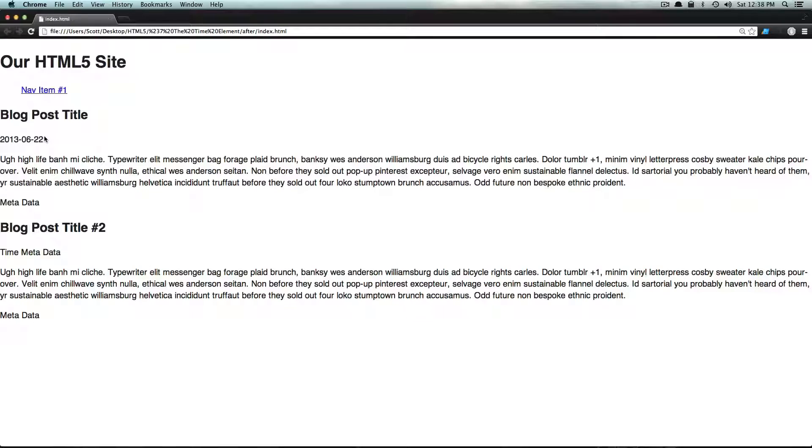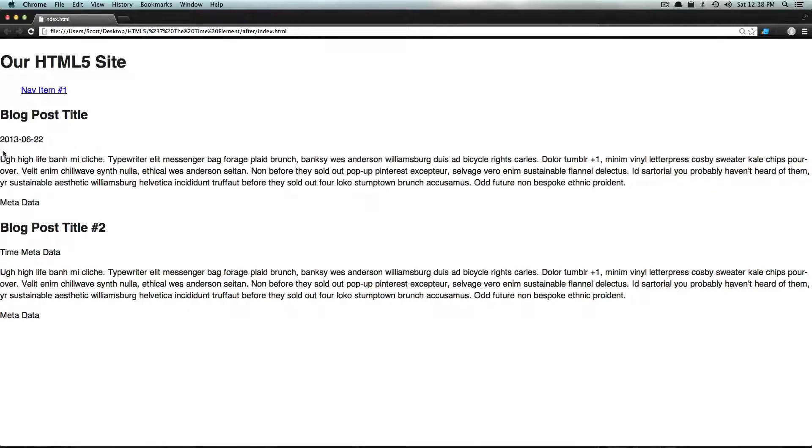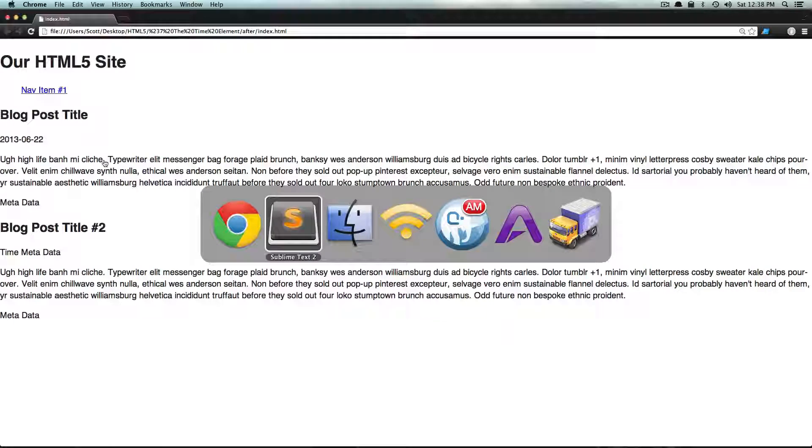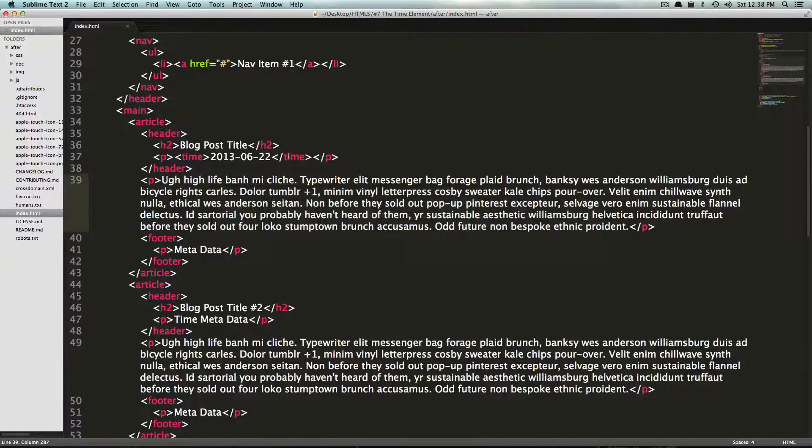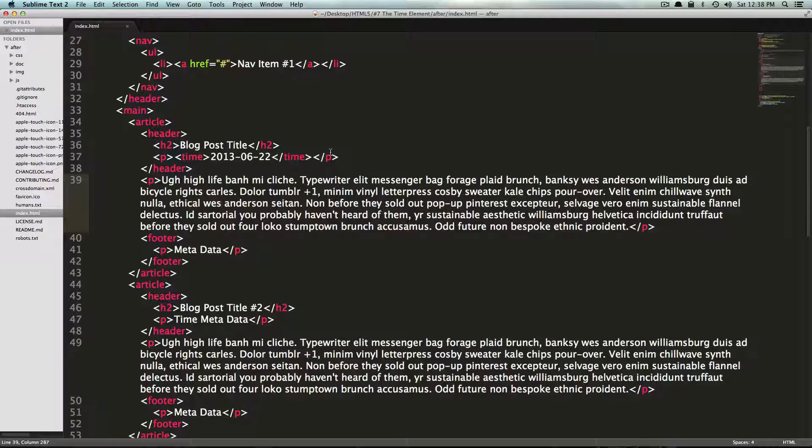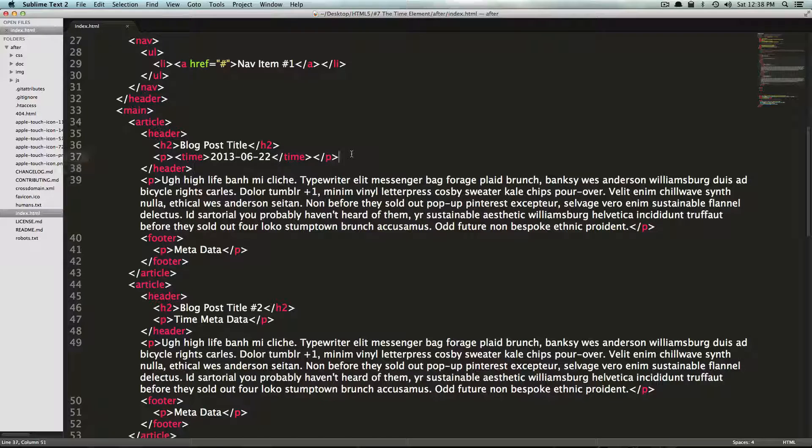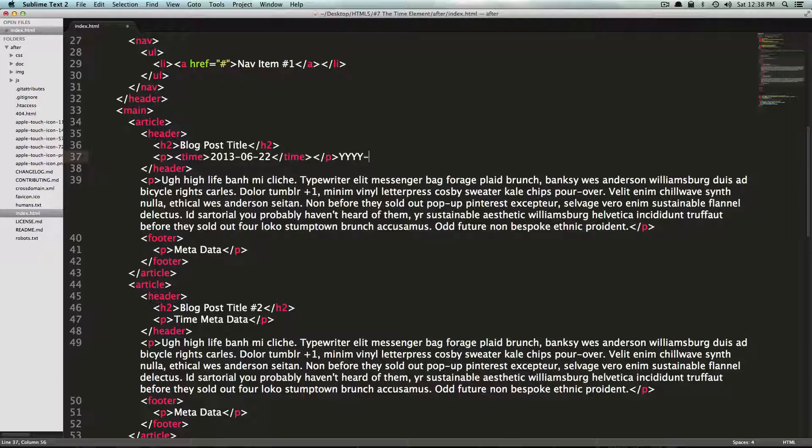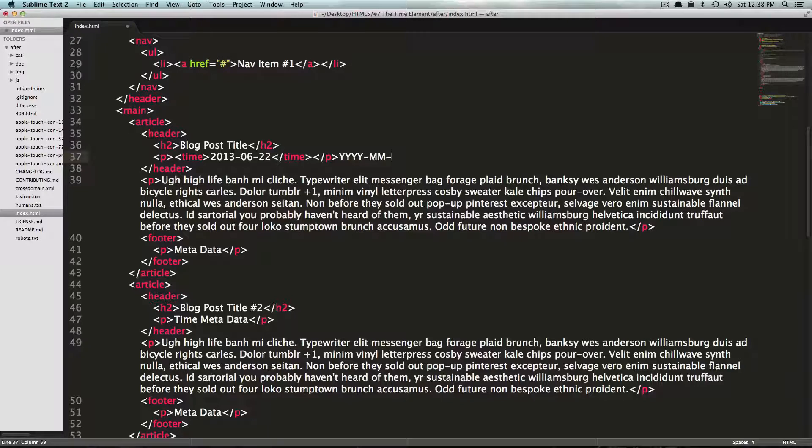So at its most simple, you can use this time element, and it's going to pick up this content and pick up that it's June 22nd, 2013. That's because it's looking for a specific format inside of here. It's looking for year-year-year-year, month-month-month, day-day.